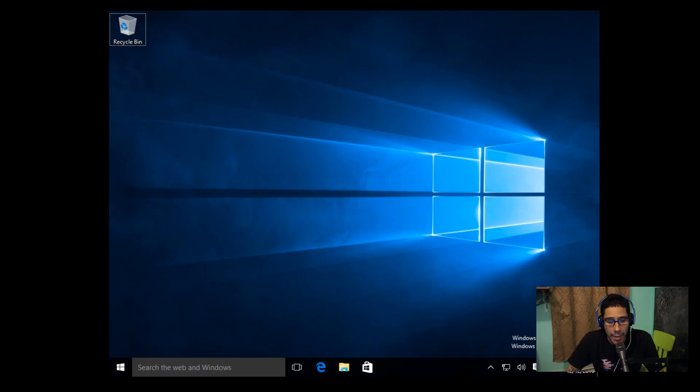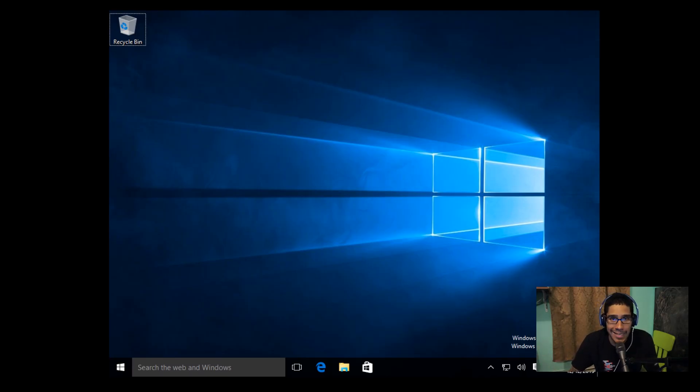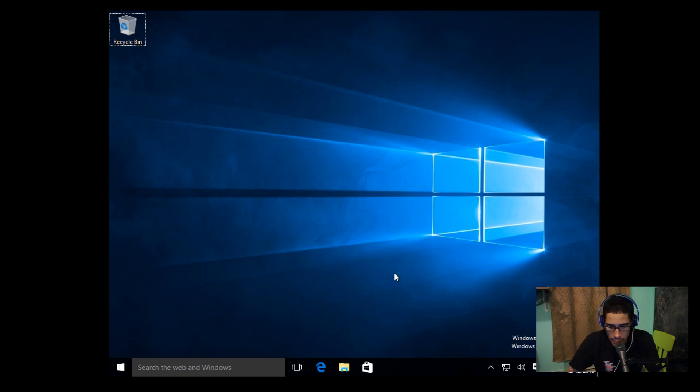All right guys, so the installation or the deployment has completed. Super excited. So let's go into a couple of things.